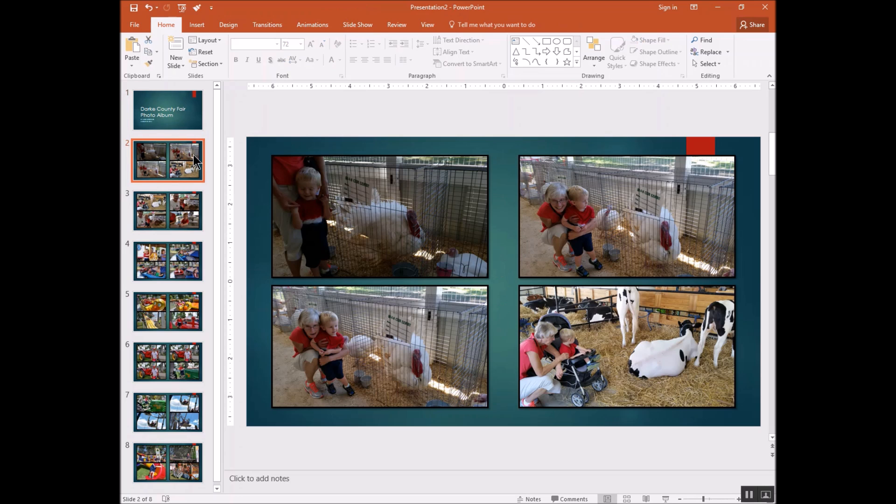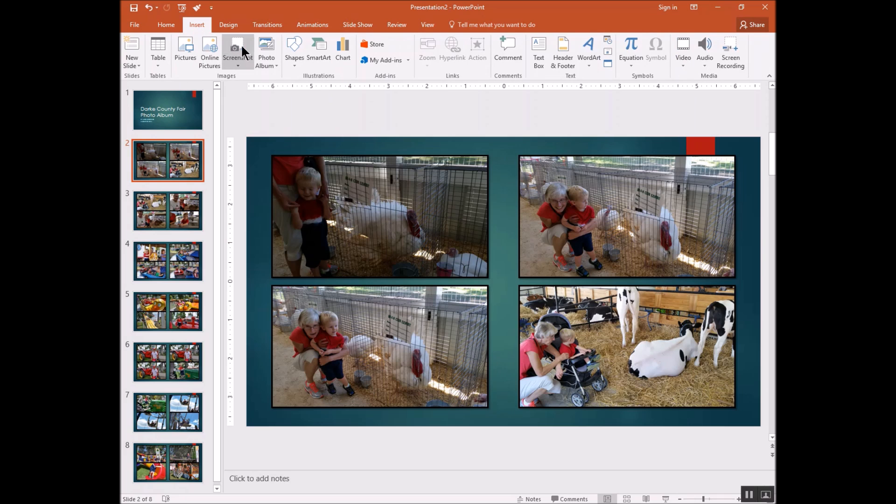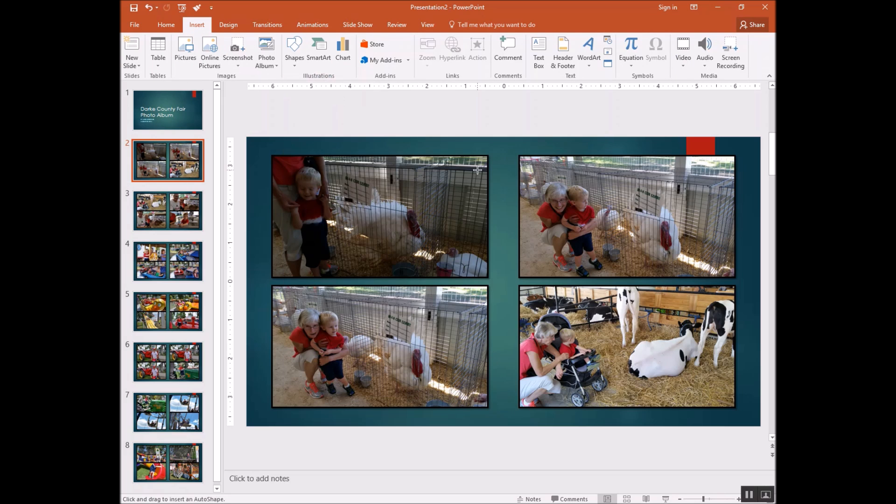And you can see that you've got four pictures per slide. And if you want to add captions to that, just click on the Insert button, click on Shapes, and then click on any one of those.